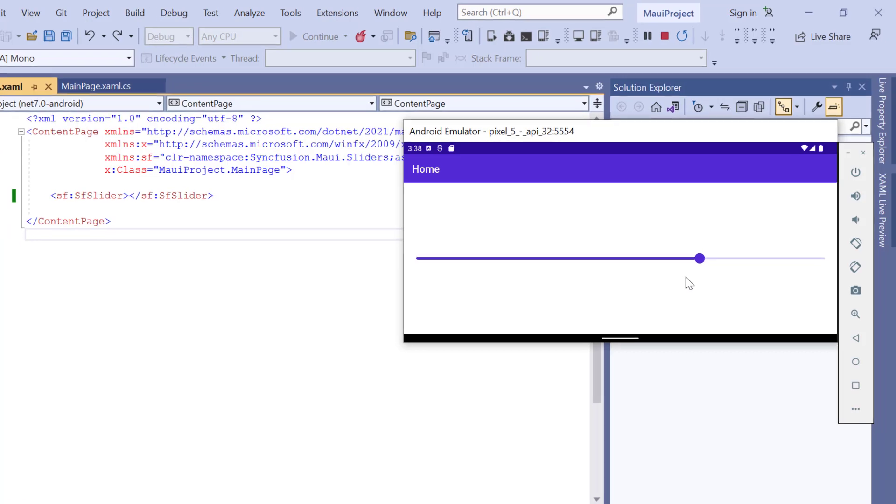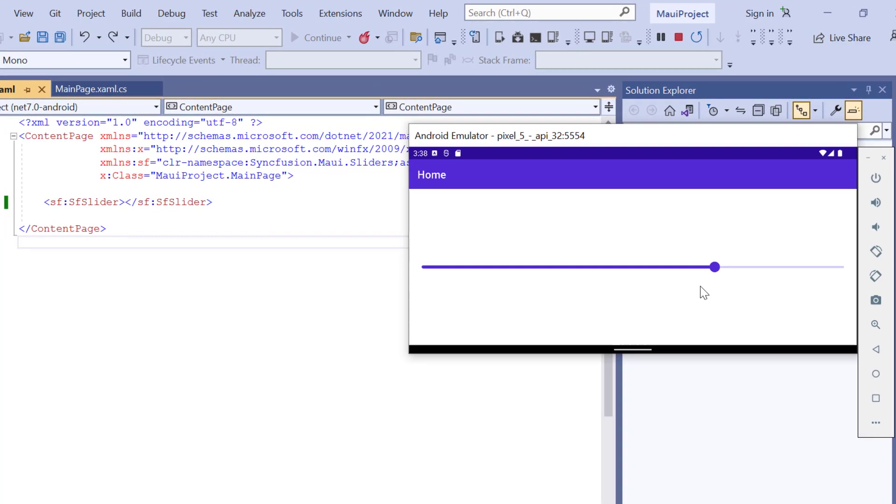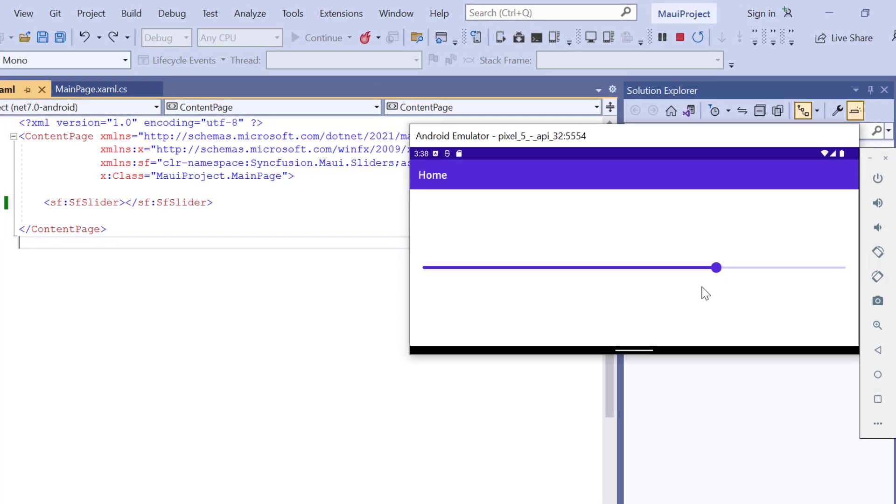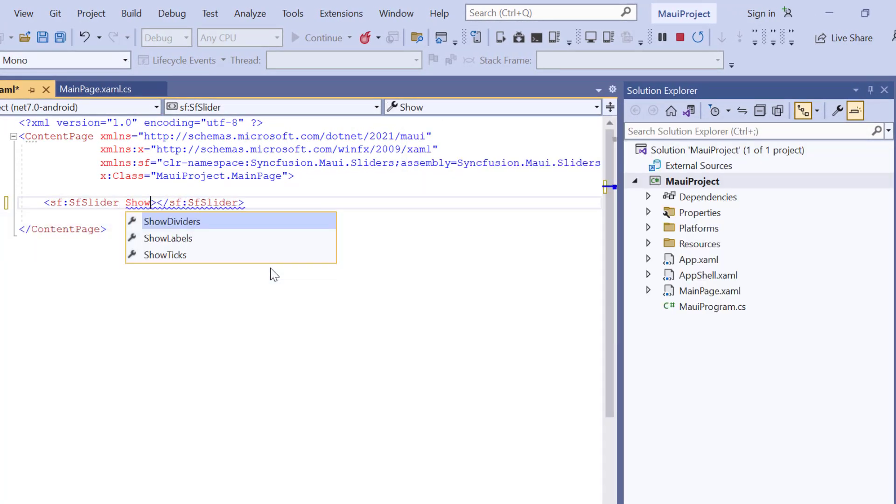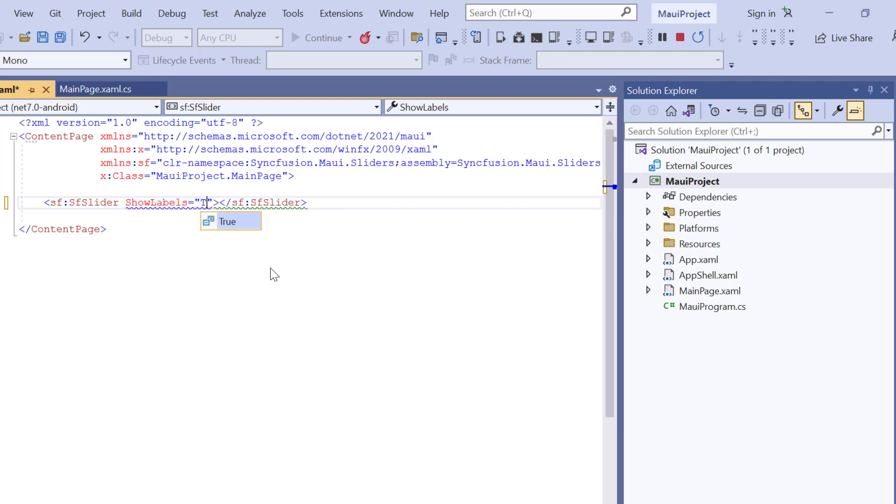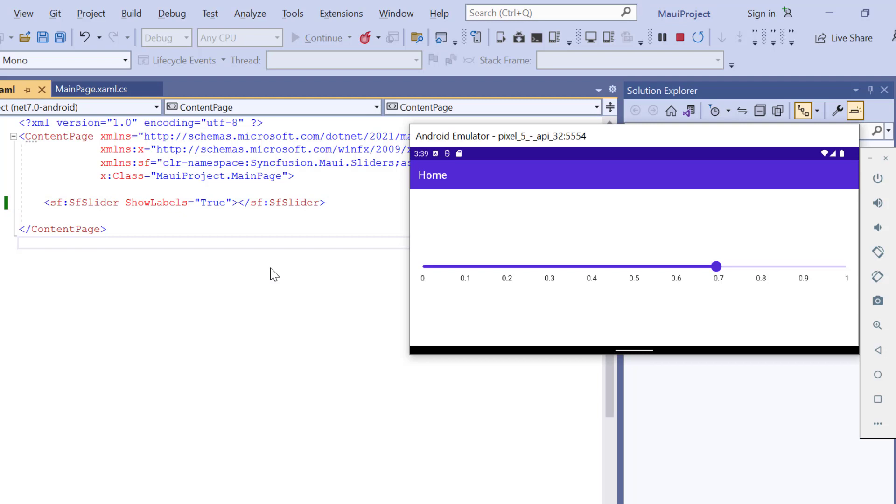Alright, let's see how to enable the labels on the slider. To do that, I enable the show labels property. Look here, slider renders with labels. By default, the minimum value of the slider is 0, and the maximum value is 1. And the interval is calculated based on the screen size, minimum and maximum value. Here the interval is 0.1.